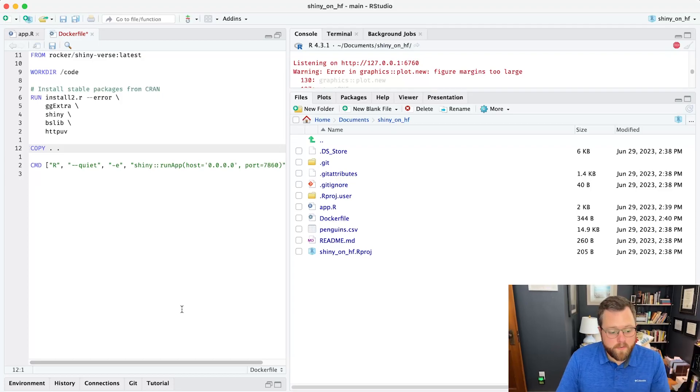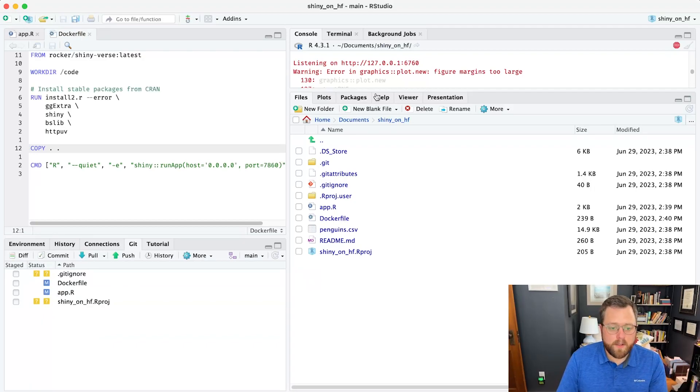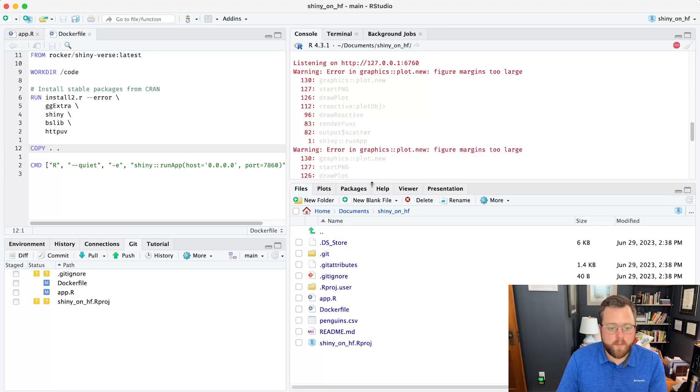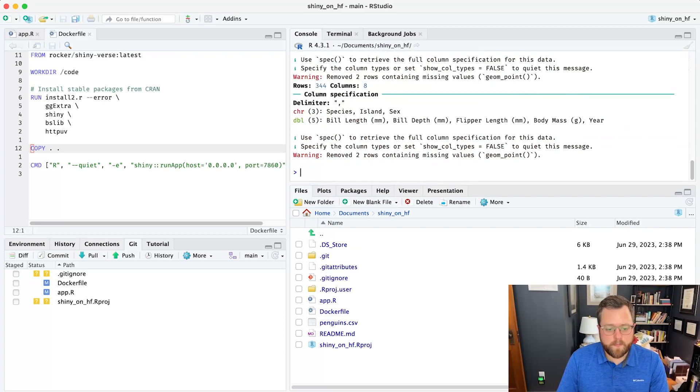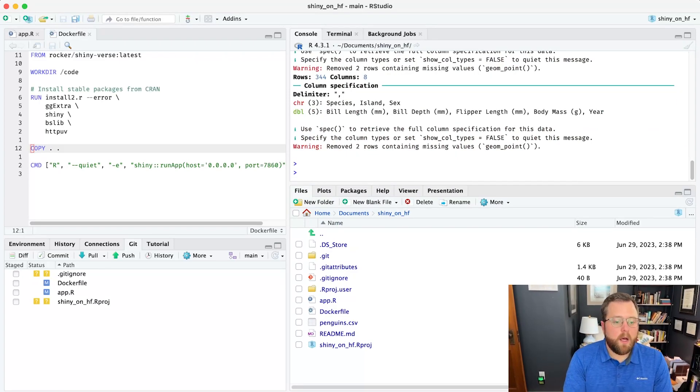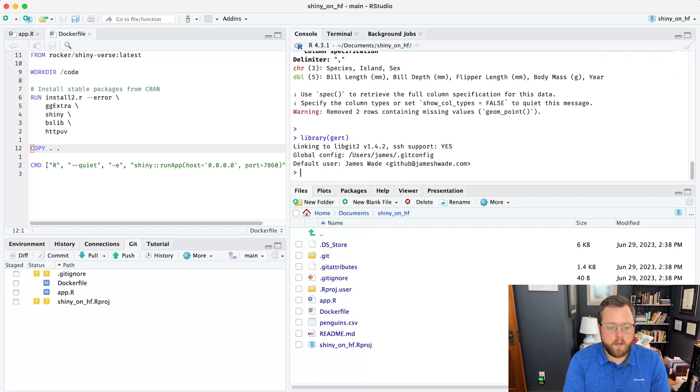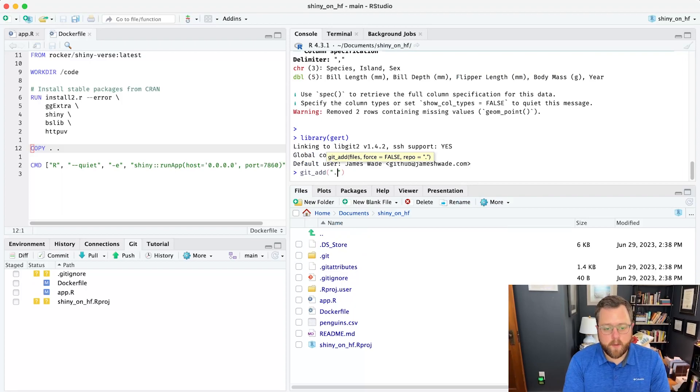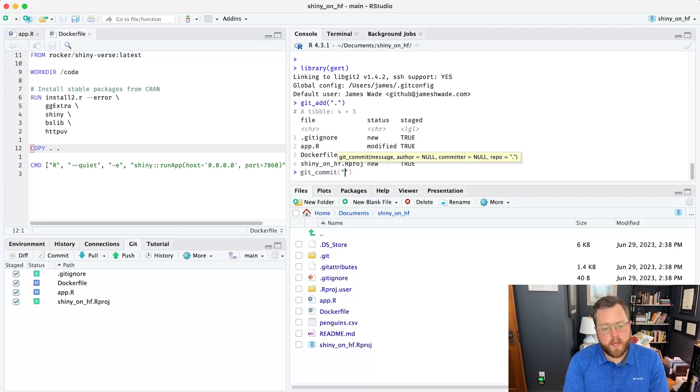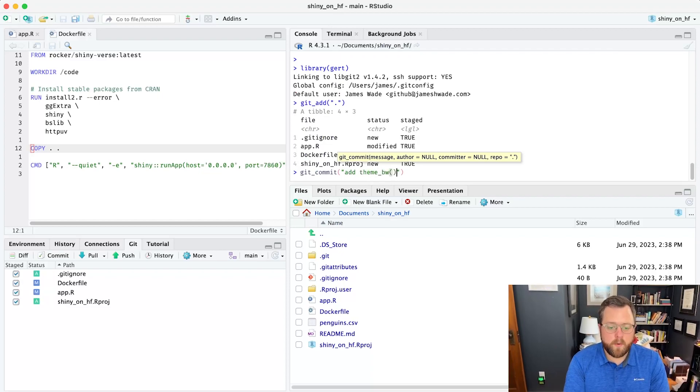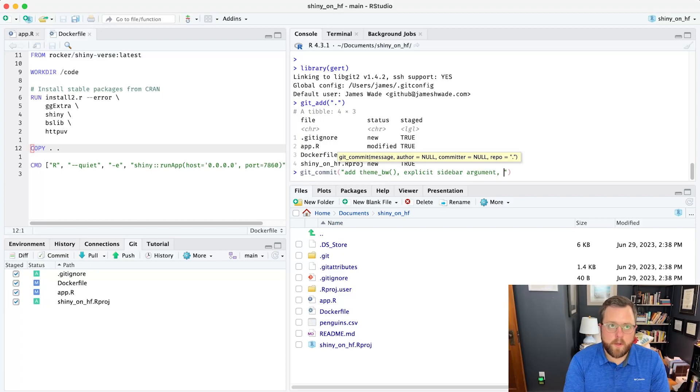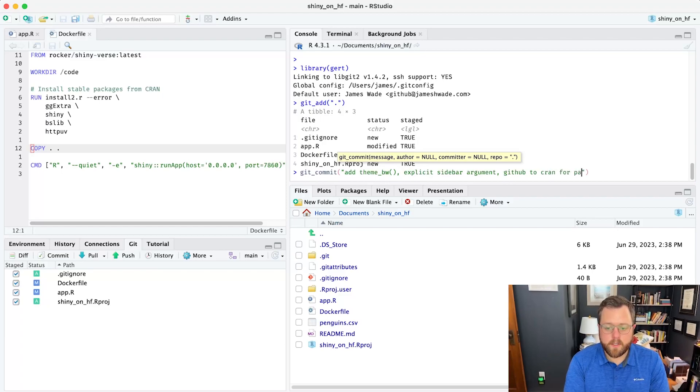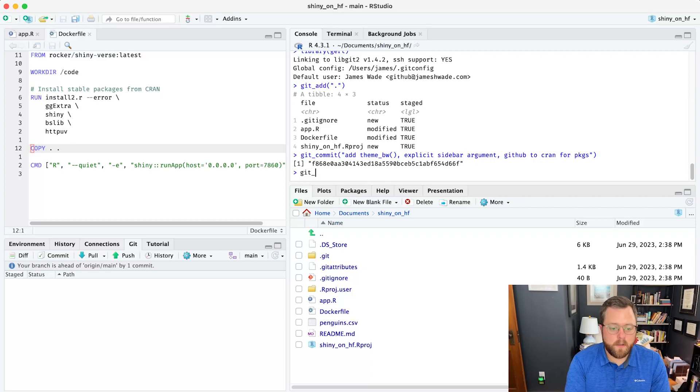So there's a number of different ways that we could push these changes to the repository. We can use the git pane, we could use the terminal. I'll actually show you how I prefer to do this, which is using a package called gert. And we'll exit out of the Shiny app just by hitting escape. So I will load the gert package by calling library gert. We can add all of the changes by using a period here. We can commit our changes. So the three changes that we made are add theme_bw, explicit sidebar argument, and we swapped from GitHub to CRAN for packages.